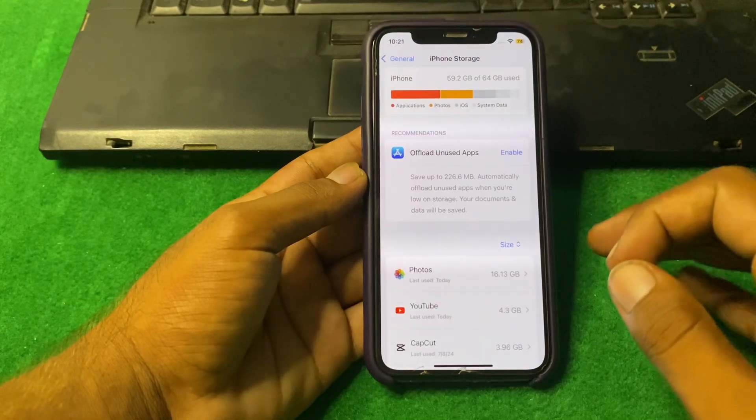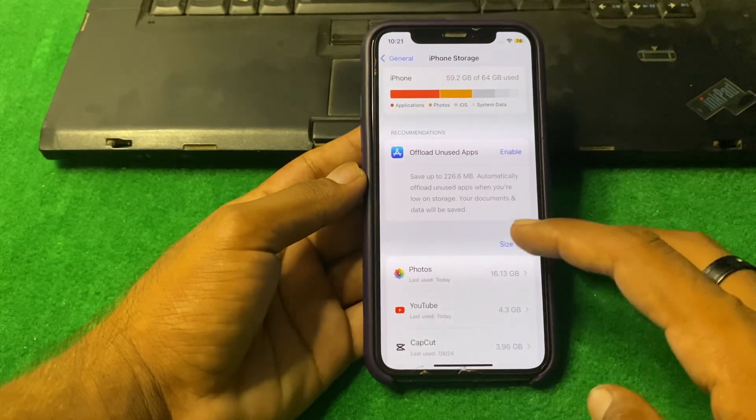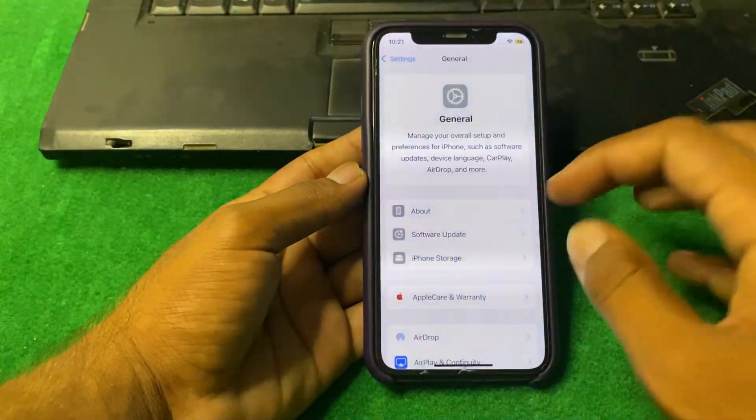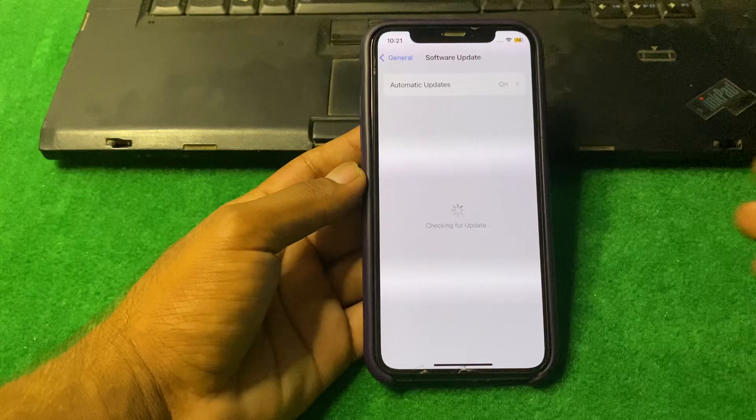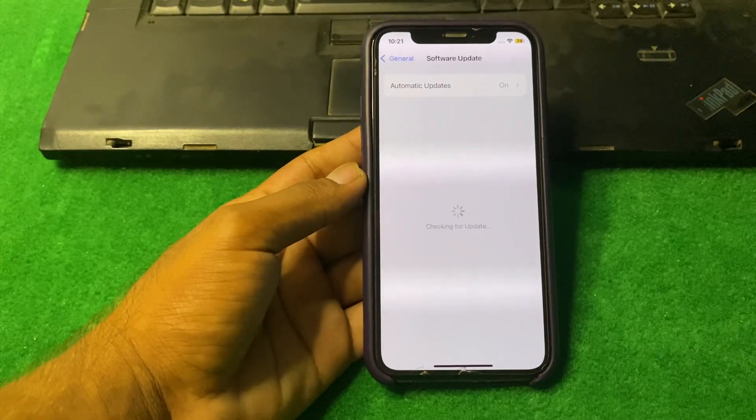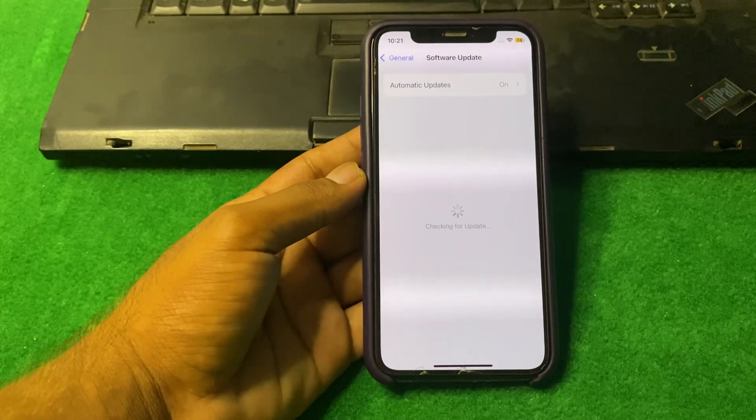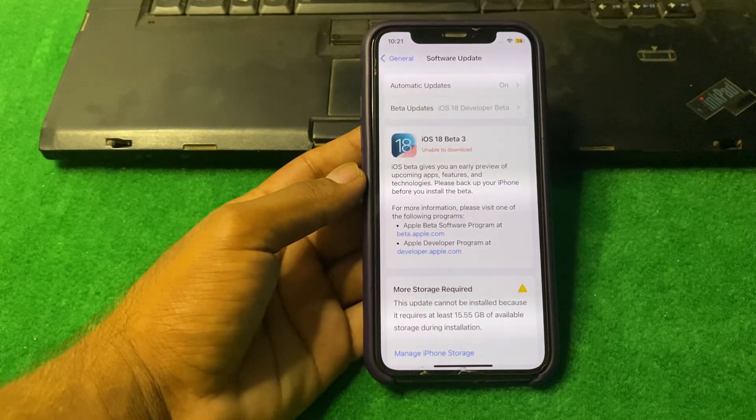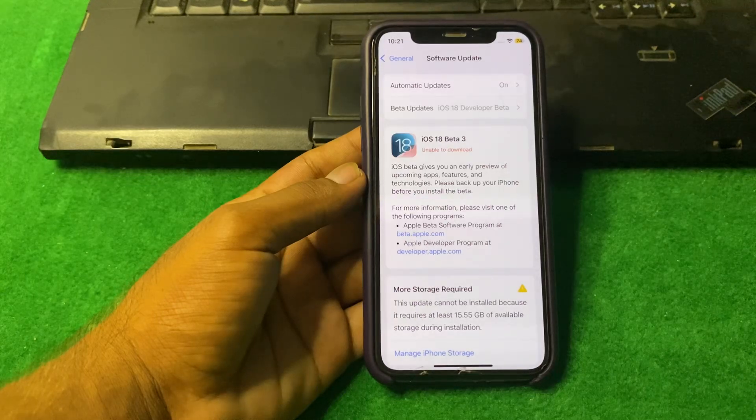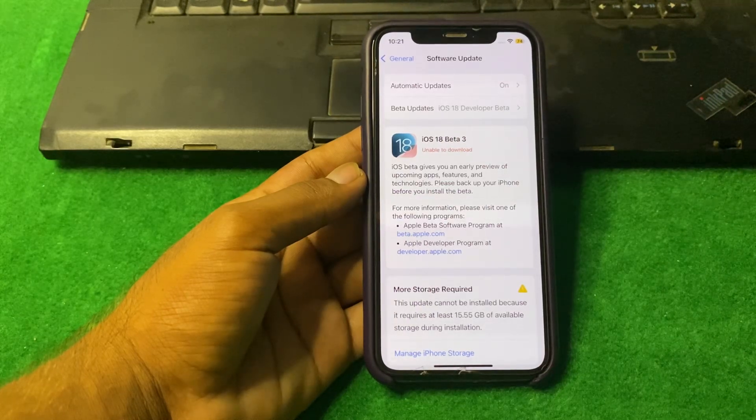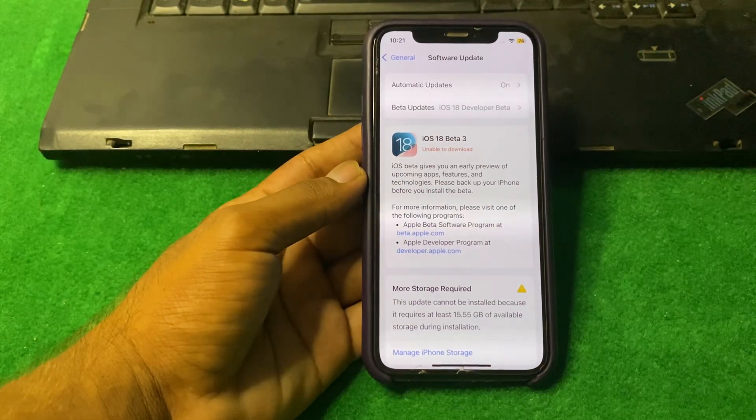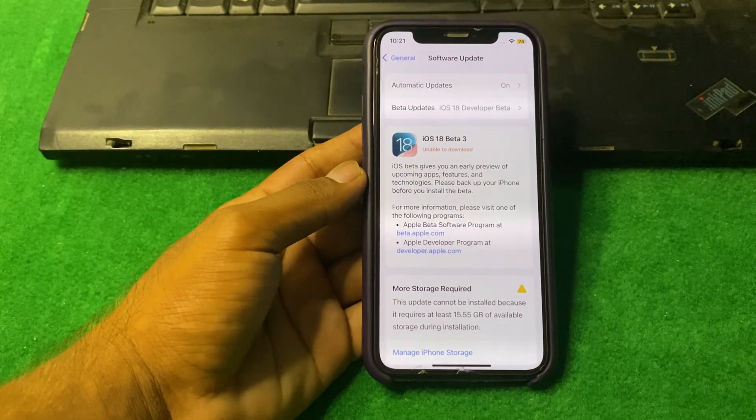You have to simply open your iPhone storage and clean your iPhone storage. After that, you can simply install the software update from here using this method. In this way, you can easily install iOS 18 Beta 3.